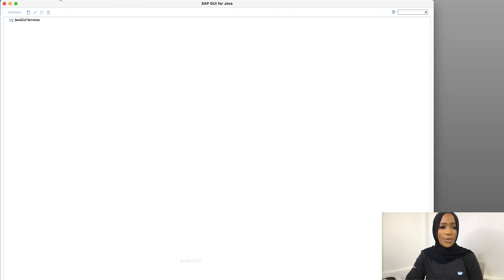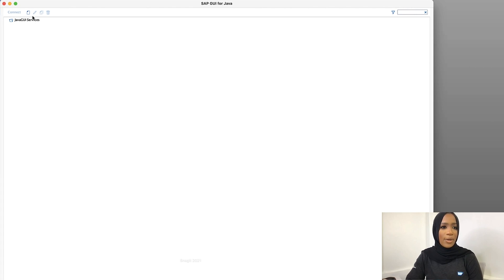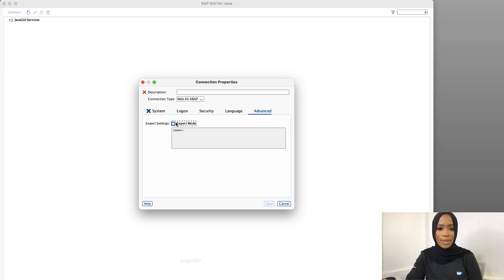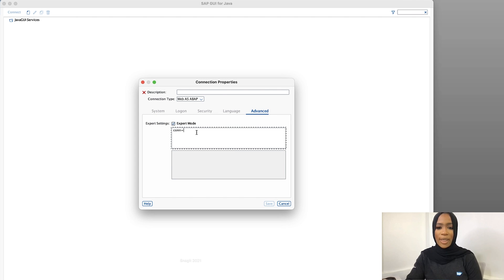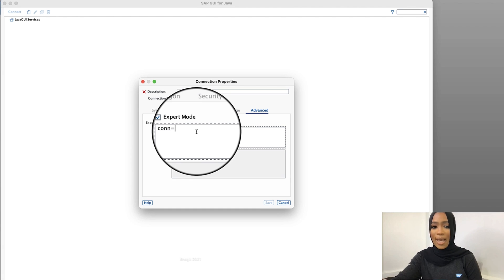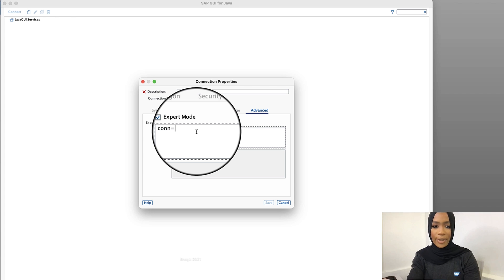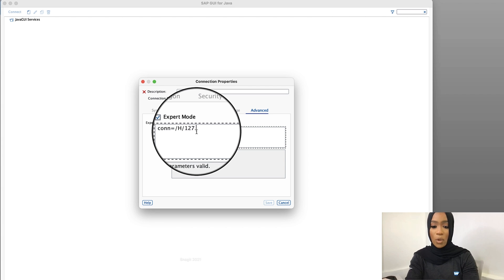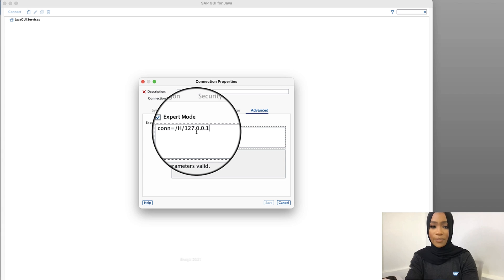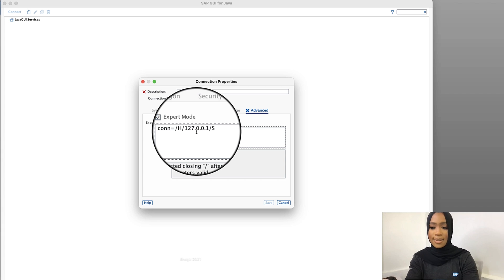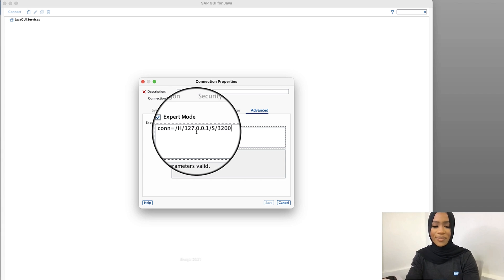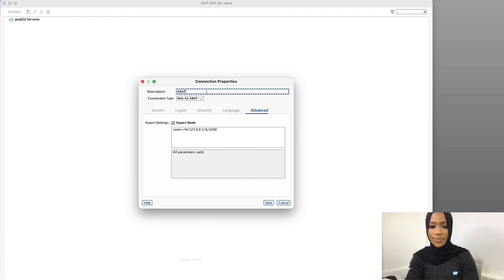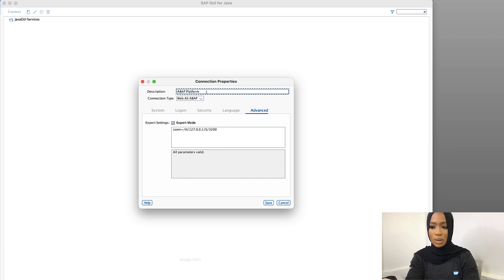So now we have to add our connection. Click on this piece of paper right here. Click advanced, expert mode. And we're going to add this connection right here, H-127.0.0.1-S-3200. And then we're going to name this ABAP Platform Developer Edition.